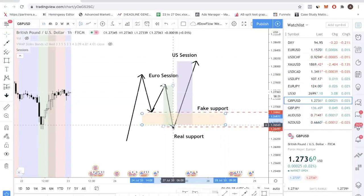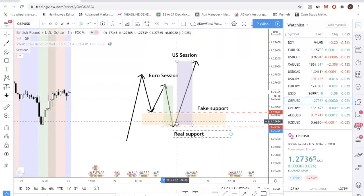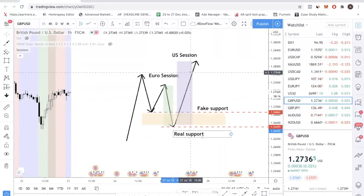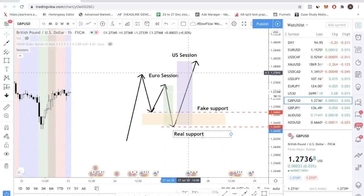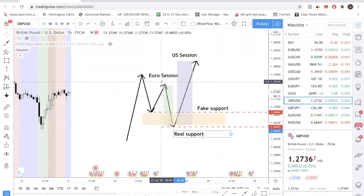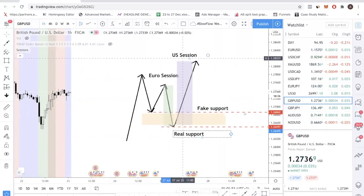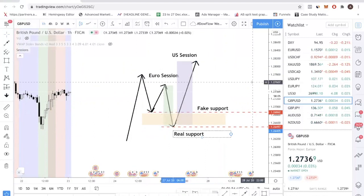This becomes the real support because this is where they are accumulating. After that, price starts rallying and you get frustrated — number one, you lost money, and number two, you missed out on this trend. And the thing is, this happens over and over again.